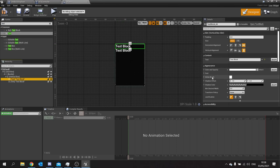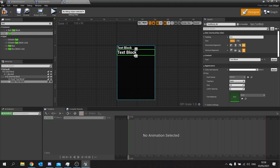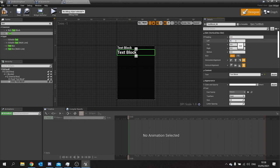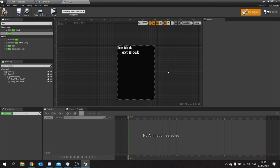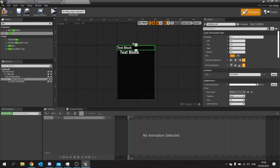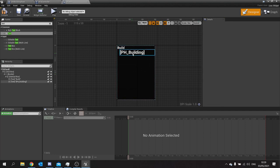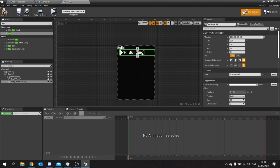Change the first text font size to 18. On the second text block, add some padding on the left — around 20 — to indent it. For example this would say 'Build Barracks', then later 'Upgrade Barracks'. Set the first text to 'Build' and put a placeholder in the second for the building name. Tick Is Variable on the second text block and name it Card Title Text.